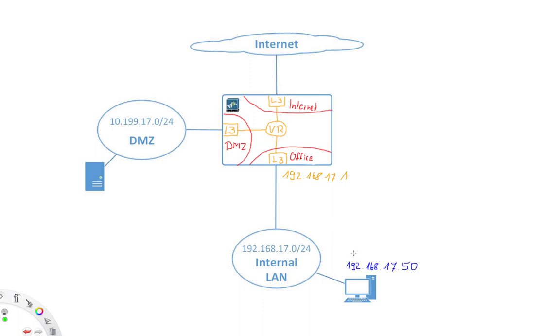But what about if now this client sends for instance a ping to the firewall itself, so a ping sent to 192.168.17.1, the firewall's interface IP address? Well in this case, this is where the interface management profile kicks in.